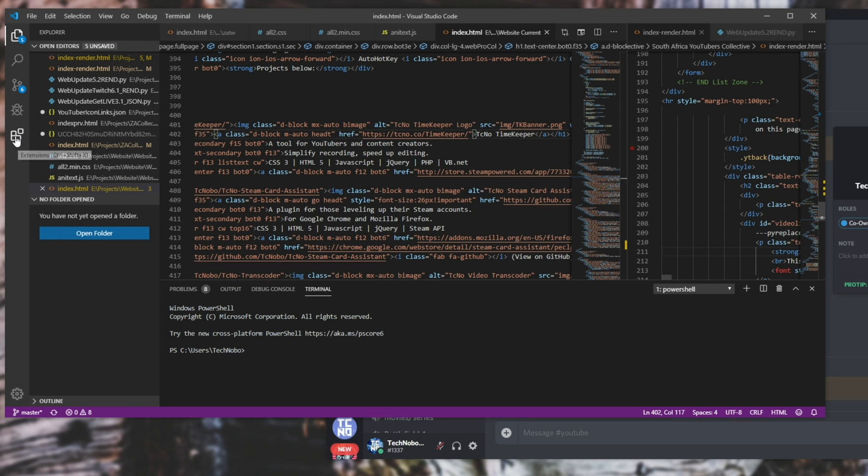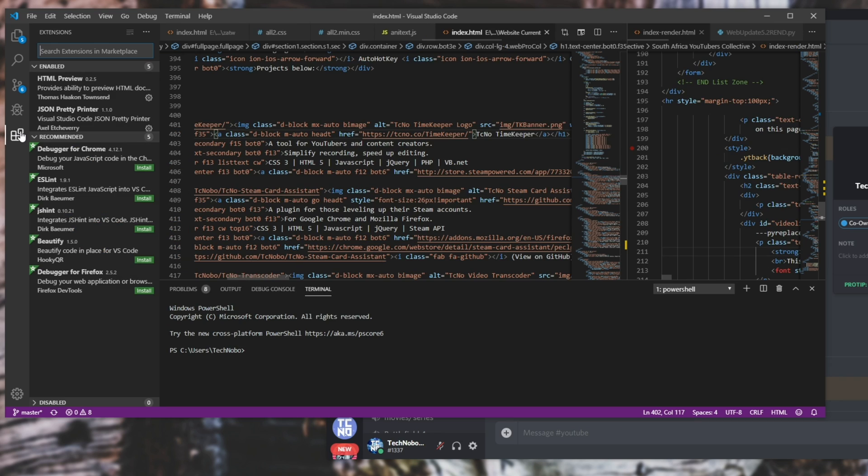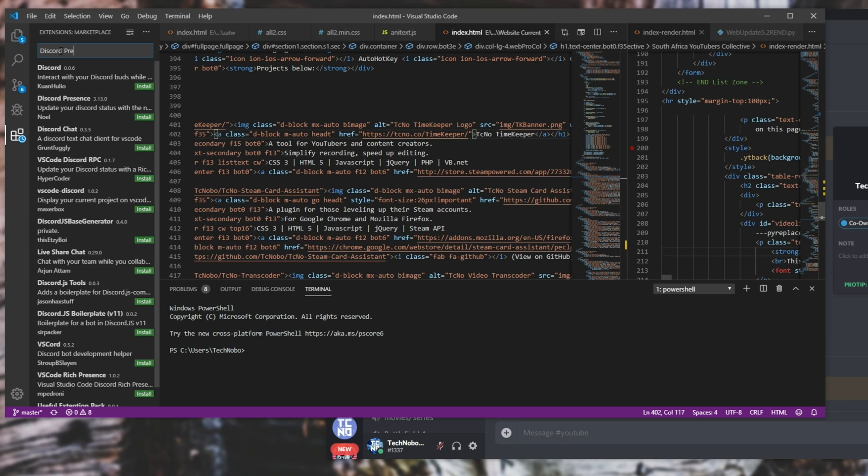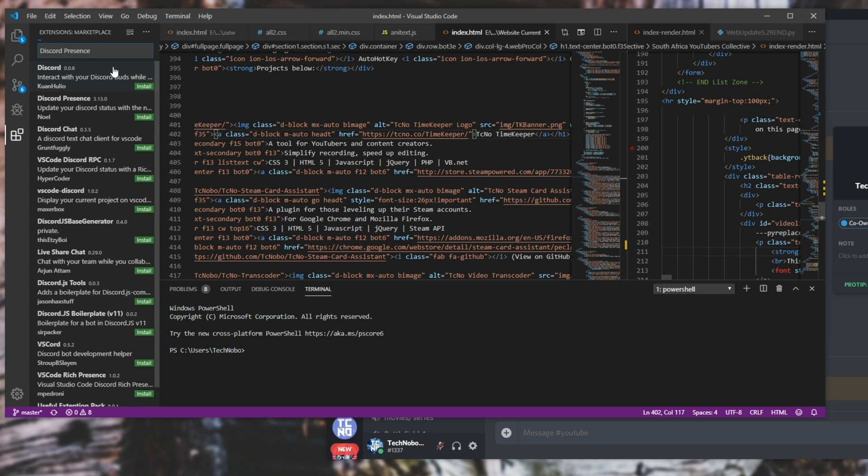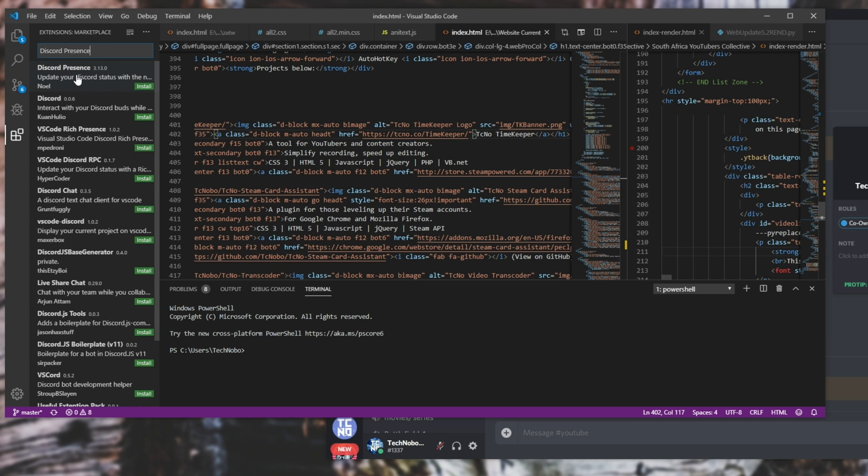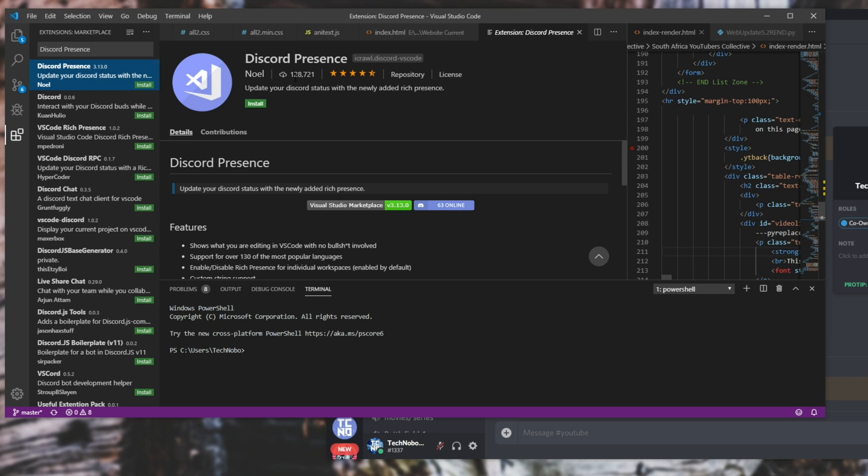Let's go ahead and head across to the extensions over here, either hitting Ctrl+Shift+X or hitting this little button on the side. Then at the very top we'll search for Discord presence, P-R-E-S-E-N-C-E, and we'll be clicking on the top one over here. It has this picture by Noel with 128,000 downloads, four and a half stars.